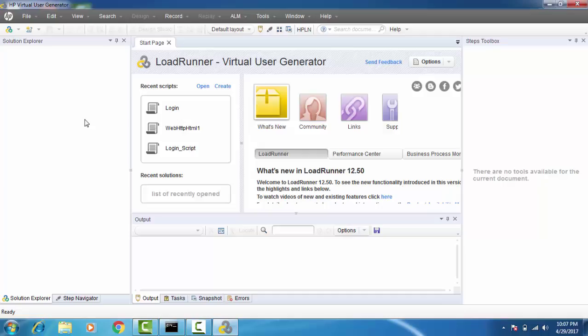To create the script, there are a couple of options. You can start coding it if you're really good with the language called TSL, or there is a much easier way — the HP people made our lives easier. The easier way is to record those steps. The tool itself will create the script for you, and every time you play back the script, you will be logging into the application.